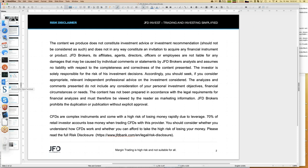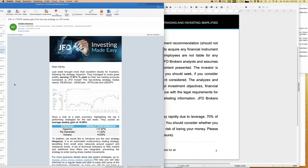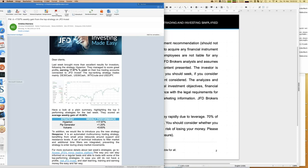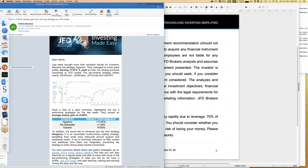Let's start with the highlights of last week, because it might make you more curious about what's possible with JFD Invest. The highlight of last week was definitely the strategy Hyperion. As you can see in our weekly newsletter, the top performer of last week was Hyperion - within one week that strategy earned close to 18%. It already has more than a year of history, which is great for a real track record.